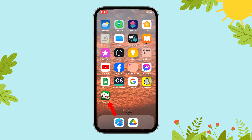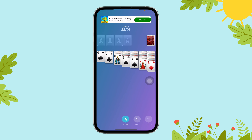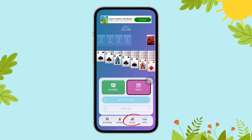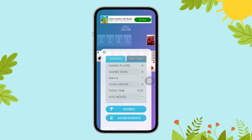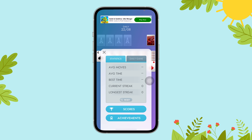First of all, open the Solitaire app on your device. Next, select menu and then tap on stats. Now in the statistics option, scroll until you can find the current streak and longest streak option, and that's it. This is where you can find the daily streak on Solitaire.